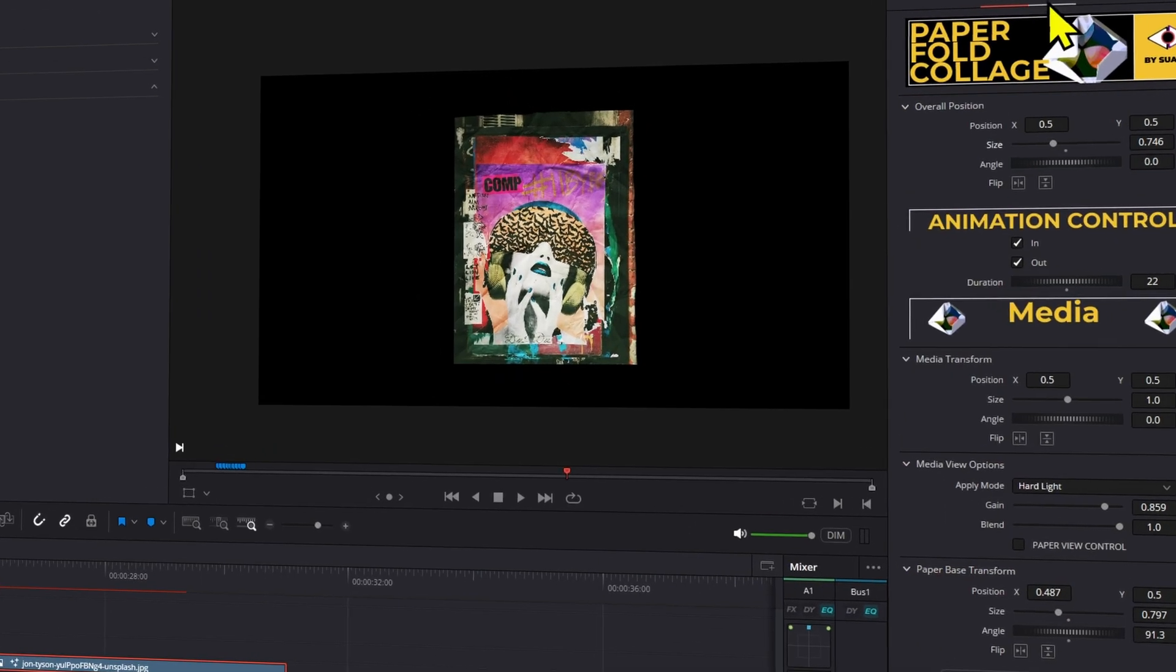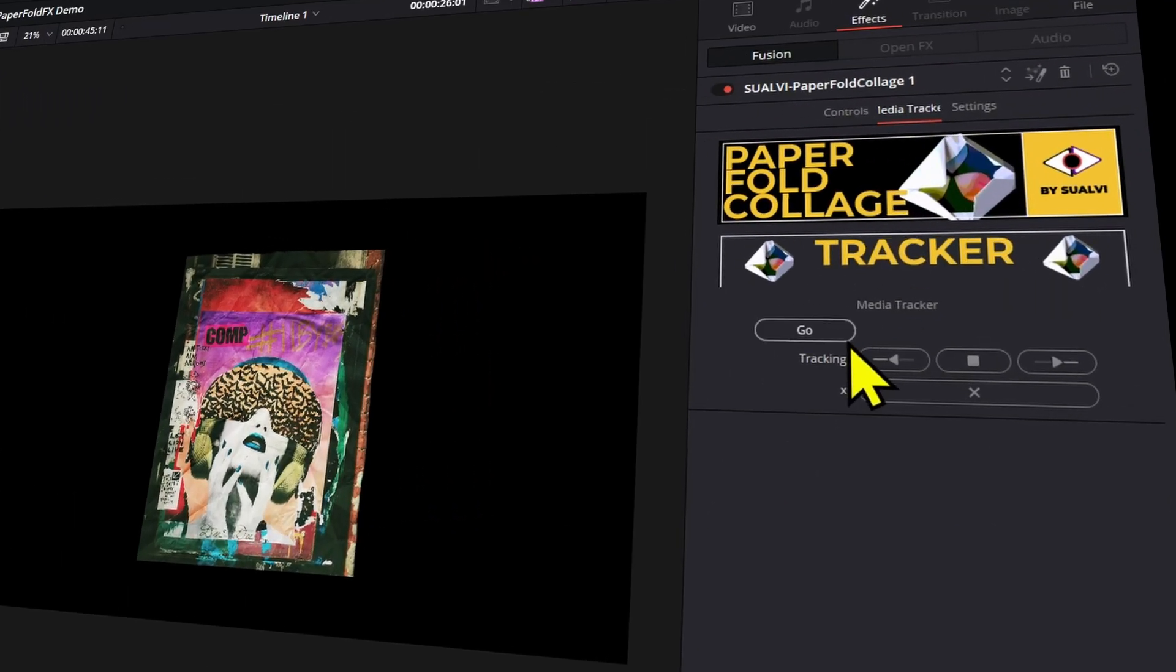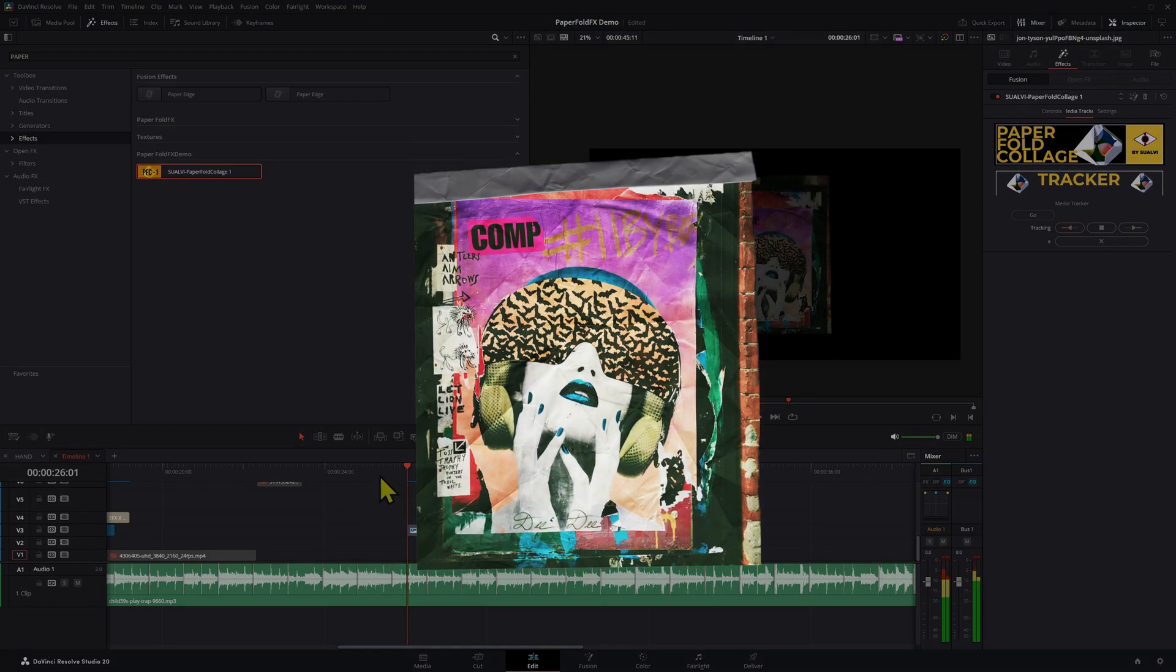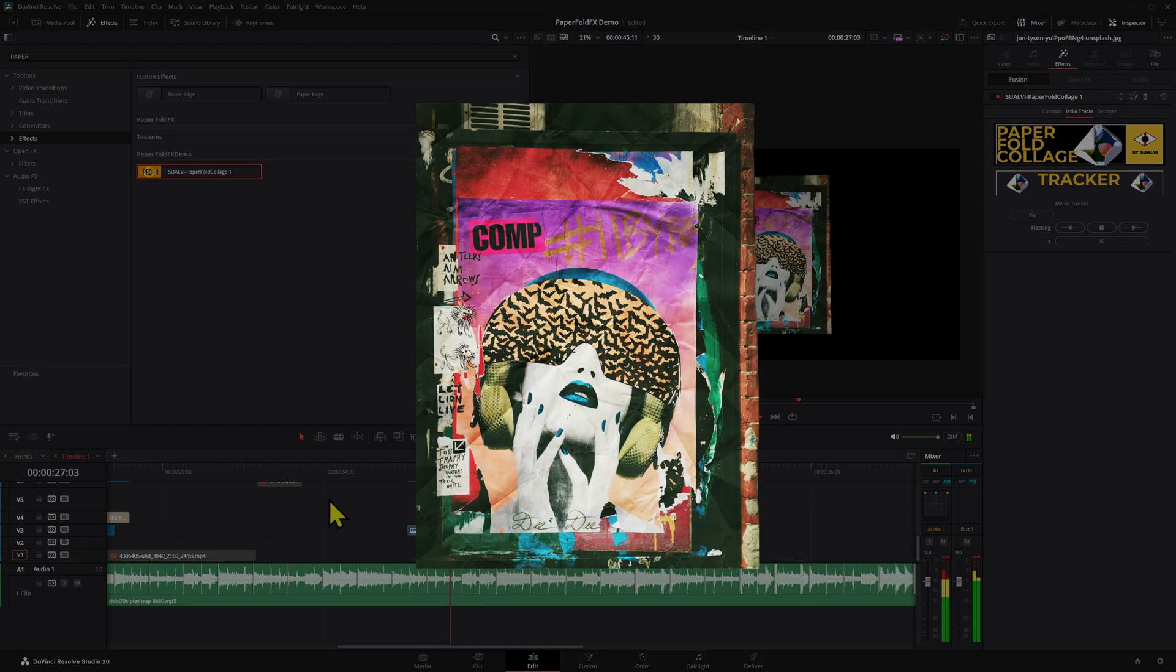If you want to add a more realistic touch, go to the media tracker section, press go and then drag backwards. That will make your element one with the paper effect.